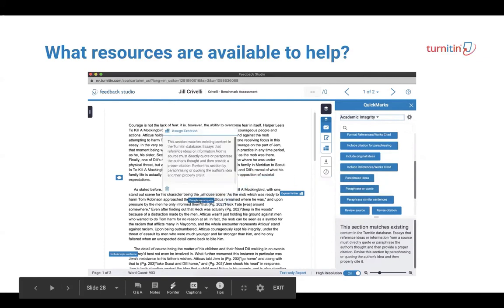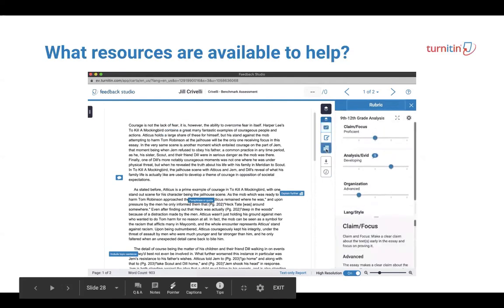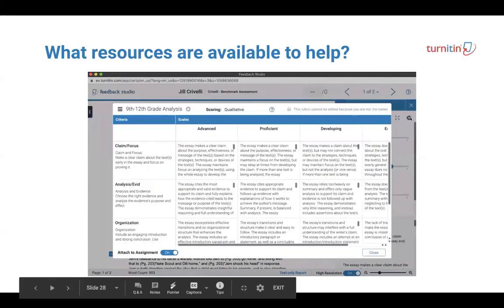Accessible and actionable instruction, empowering teachers to deliver personalized, targeted feedback, all aligned explicitly to rubric criteria.